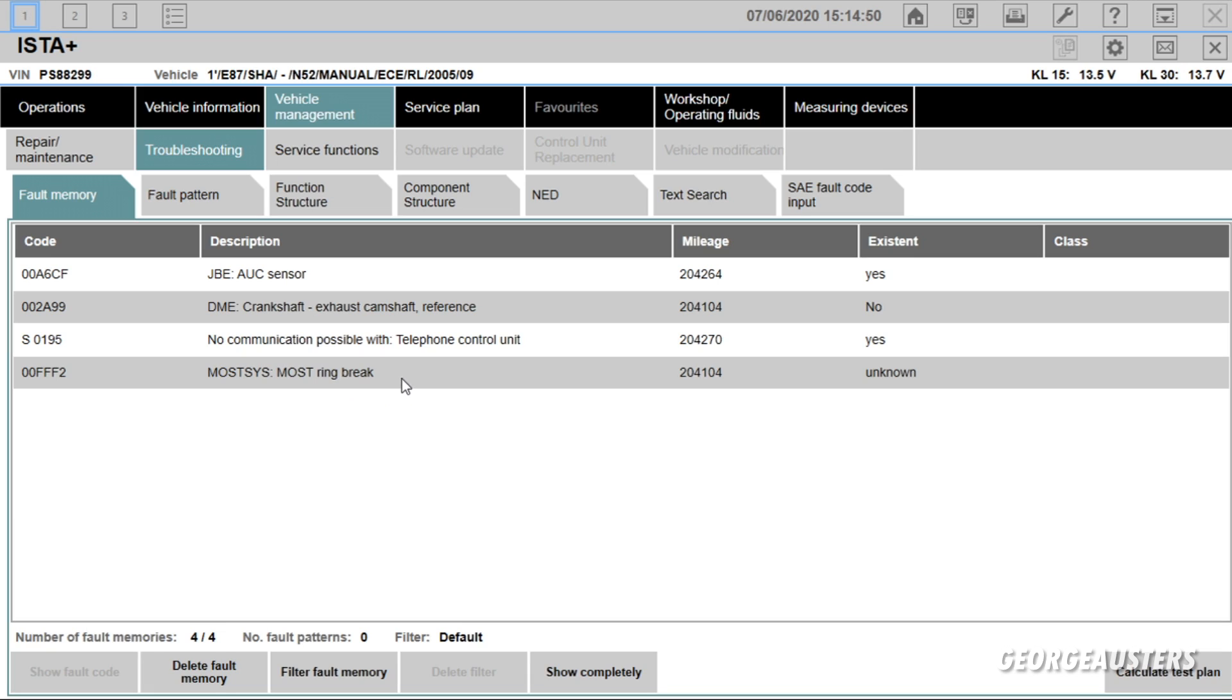I'll have to do a little bit more investigating the MOST system, MOST ring brake. That's interesting, it doesn't even know if that's existent or not. But the AUC sensor.